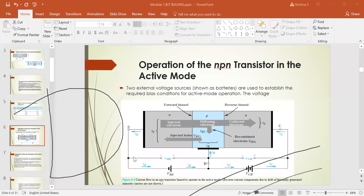The direction of electron flow is moving away from the emitter terminal. Since current direction is opposite to electron flow direction, the direction of IE is away from the emitter terminal.